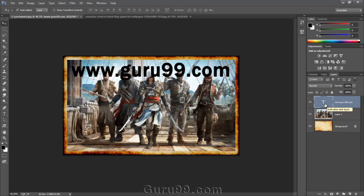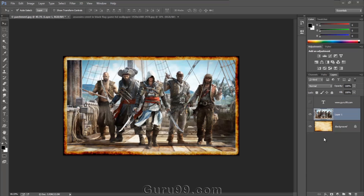Now let's talk about one of the greatest features of layers: the layer mask. A layer mask can hide or reveal pixels of a layer without deleting them.